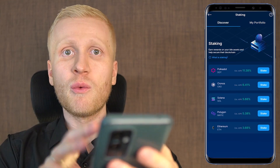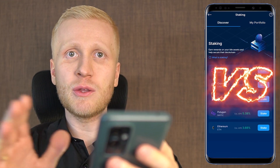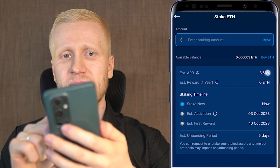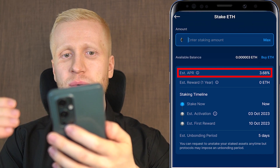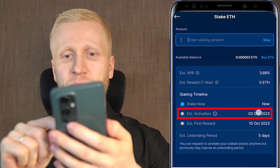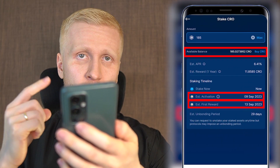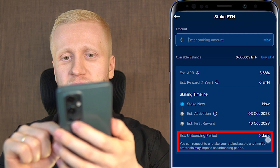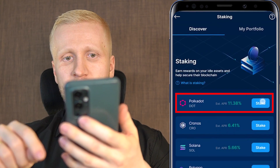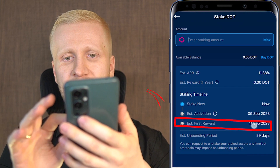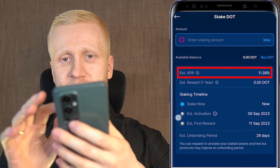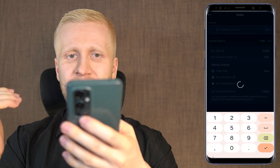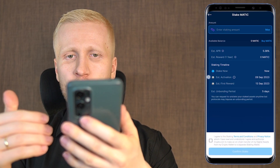Let me show the same example with other coins so you can see the differences. For Ethereum, the APR and activation date are different from CRO, the first reward time is different, and the unbonding period is faster. For Polkadot, the dates and interest rate are again different. Each coin and network has its own rules, and you can see all the details transparently on the Crypto.com app.